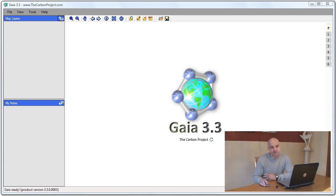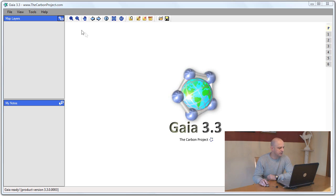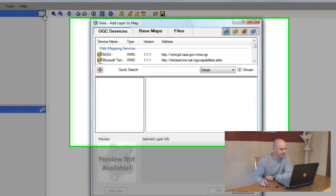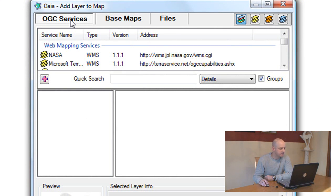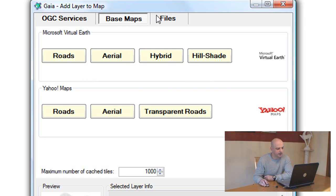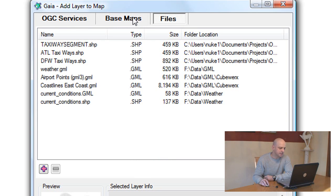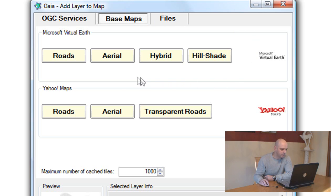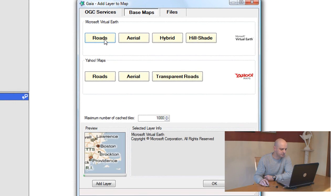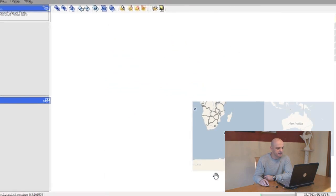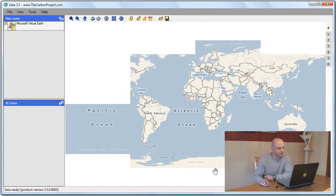To add a layer we can use either the Ctrl A shortcut or the menu or use this button right on the map layers panel. The add layers dialog consists of three tabs: OGC services, base maps, and files. For this demo let's use base maps. We'll add a layer for Microsoft Virtual Earth called Roads and we immediately see the preview and click OK.